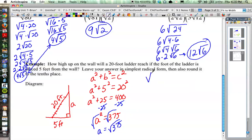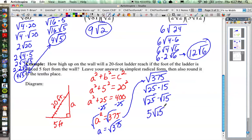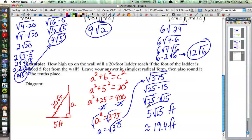Subtracting 25 from both sides, A squared equals 375. So A equals the square root of 375. Put it in simplified radical form. The biggest perfect square that goes into 375 is 25: 25 times 15 is 375. So we get the square root of 25 times the square root of 15. The square root of 25 is 5, giving 5 times the square root of 15. Does 15 have any perfect square factors? 4 doesn't go into 15 evenly, and 9 doesn't either — 3 times 5 is 15, but neither is a perfect square. So 5 times the square root of 15 is our final answer. As a decimal, that's approximately 19.4 feet.